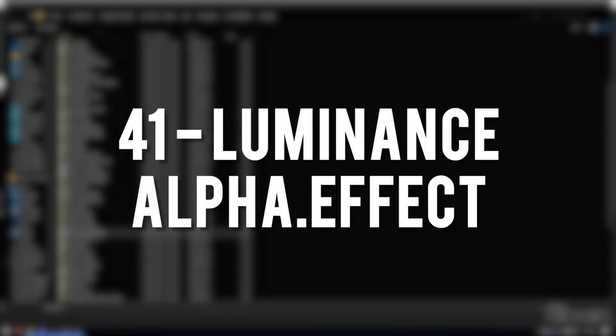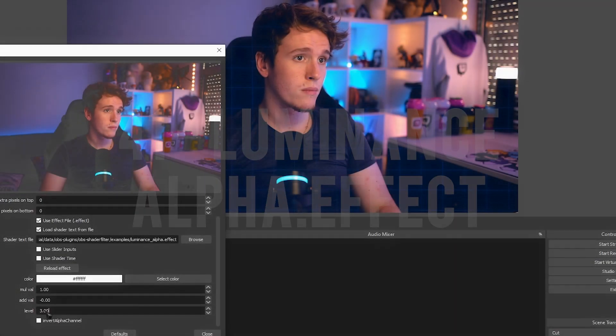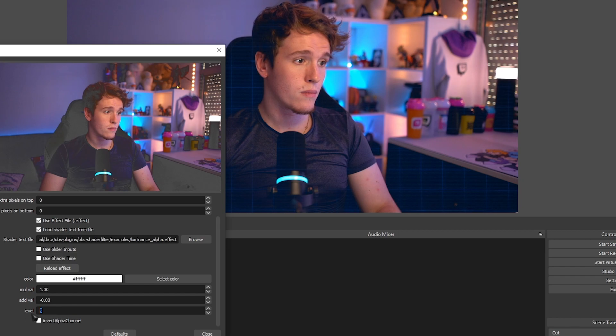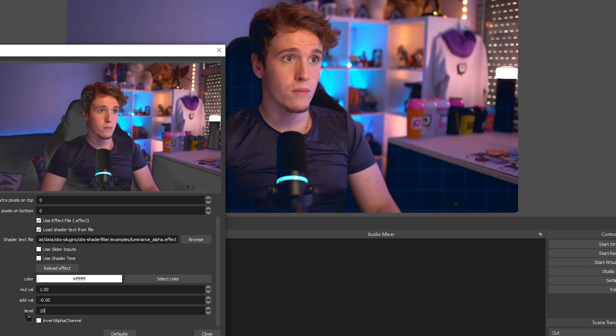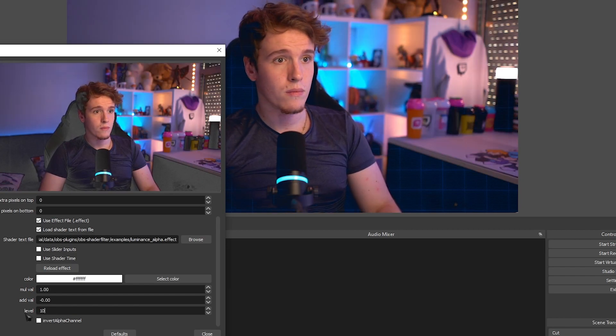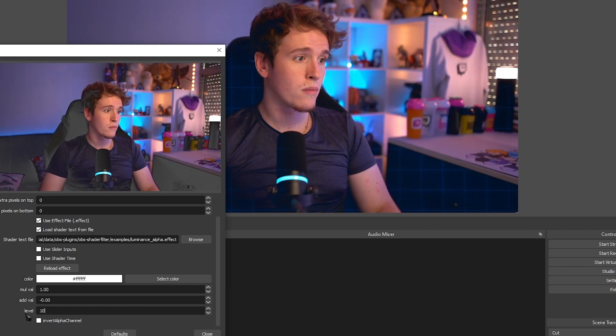Luminance Alpha Effect. Pretty much does the same thing as the last shader, only with a few more customizable options, and it's an effect instead of an actual shader.